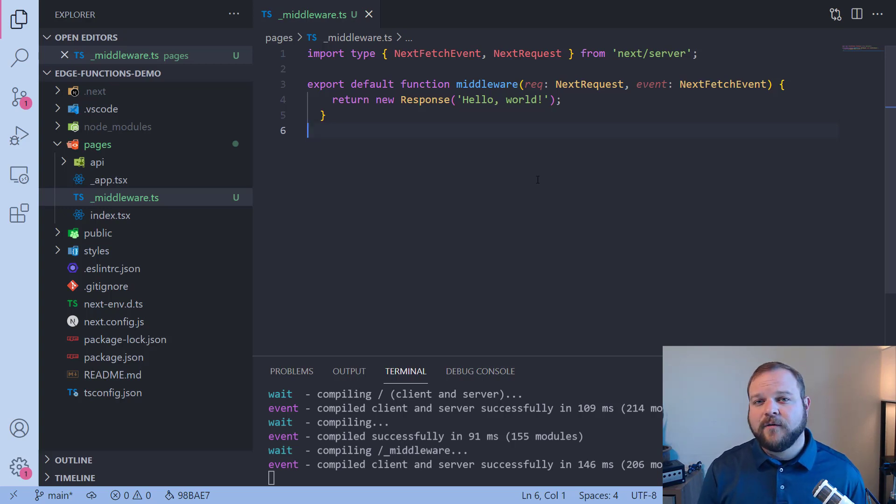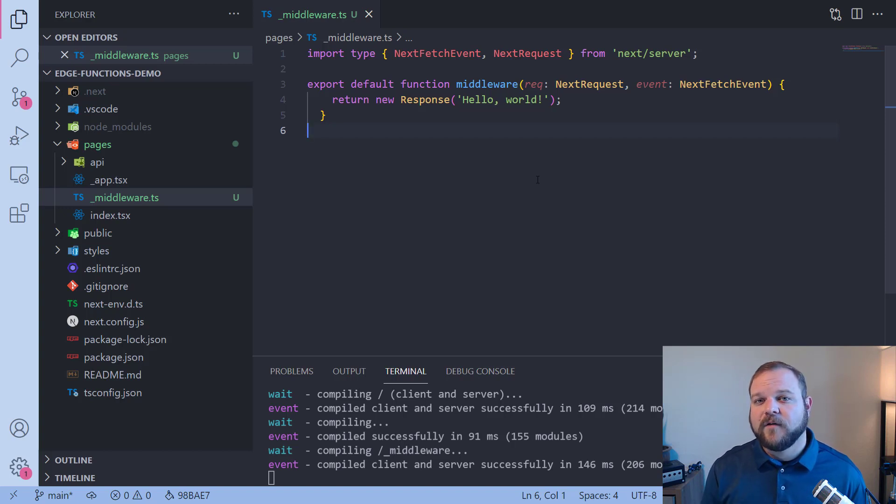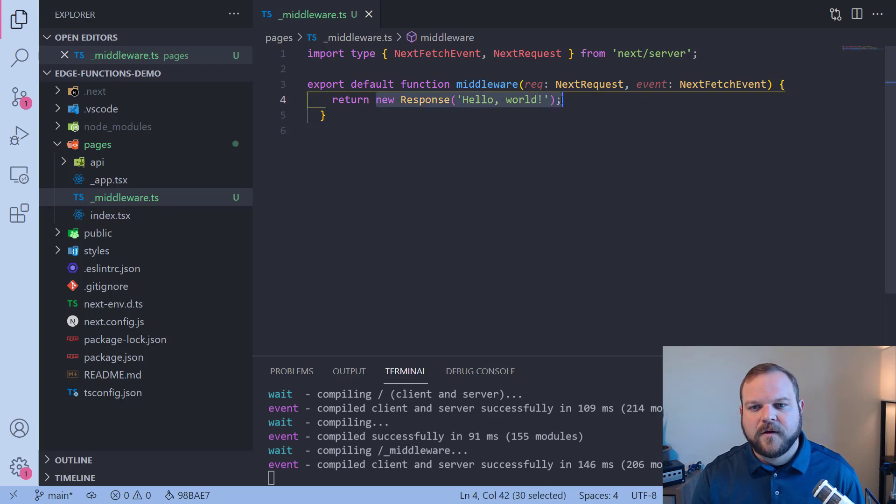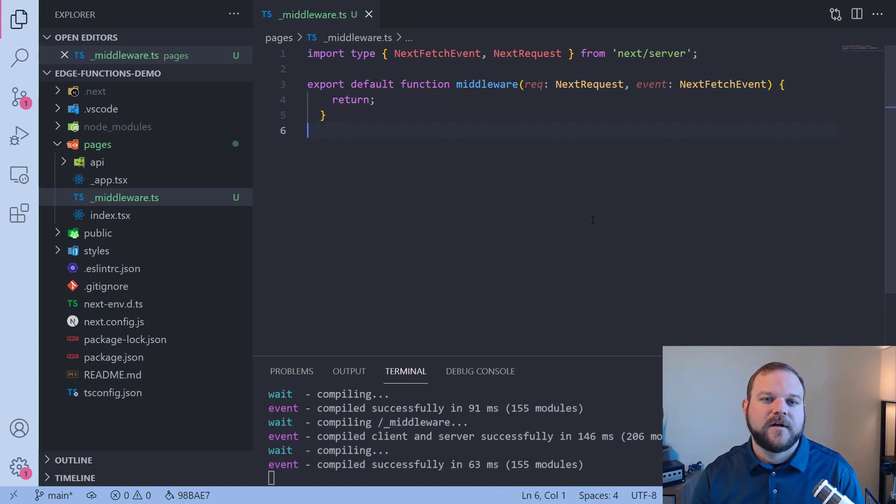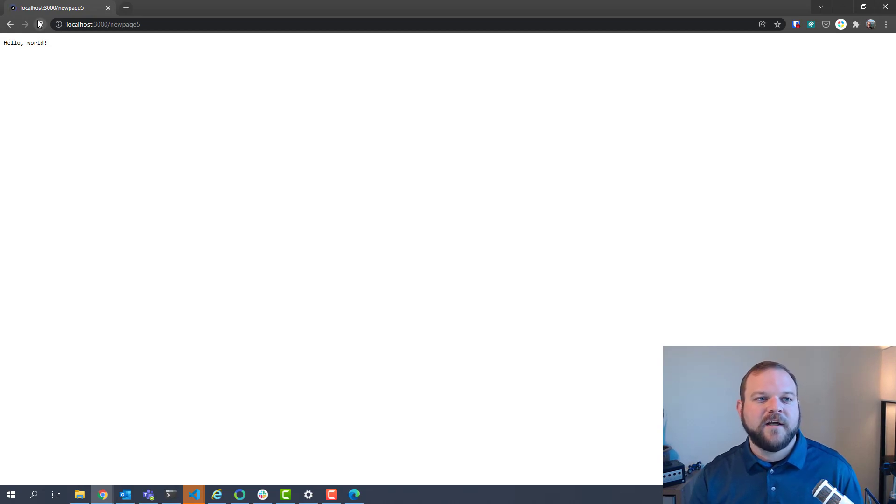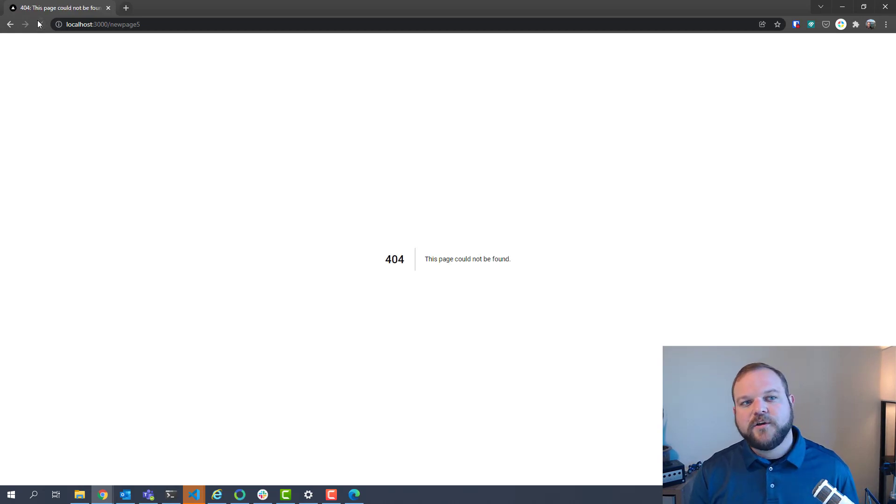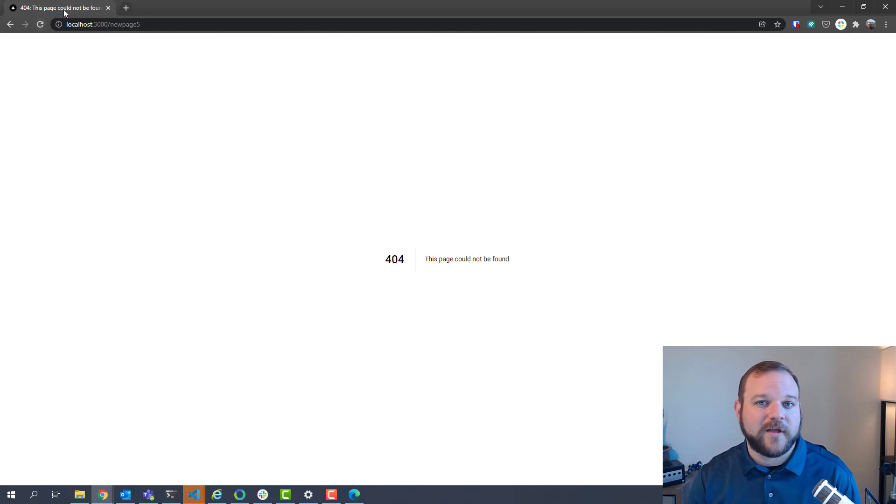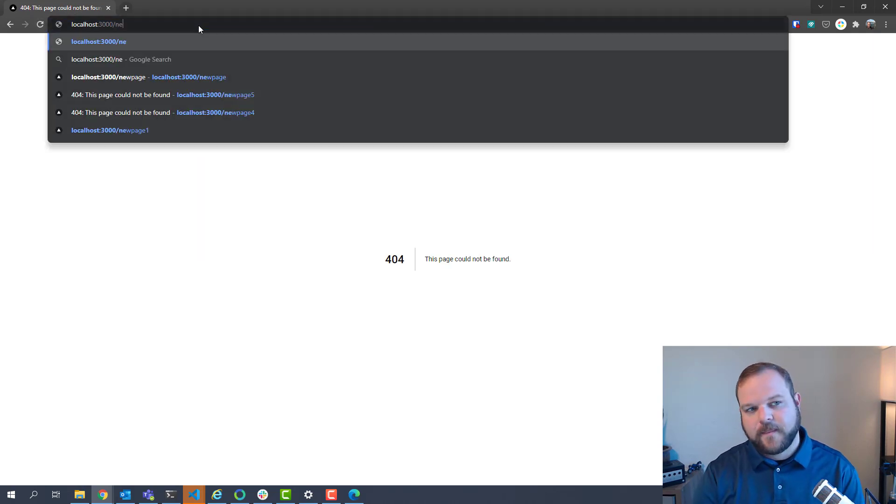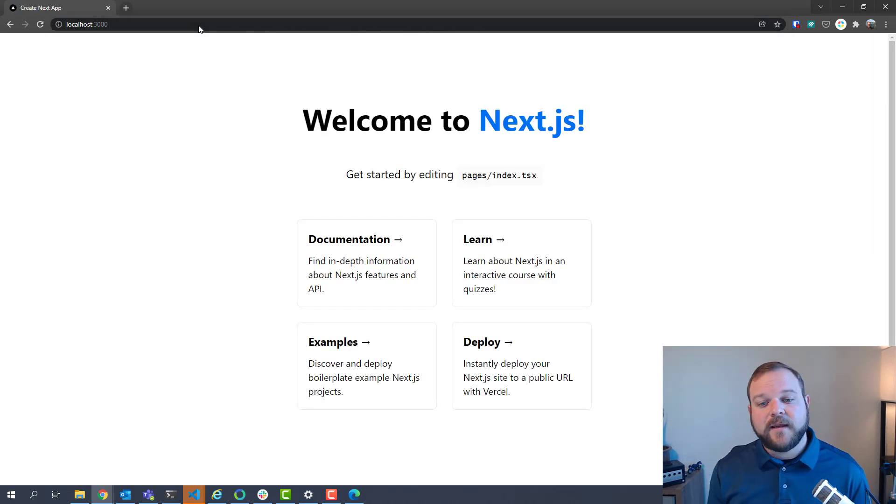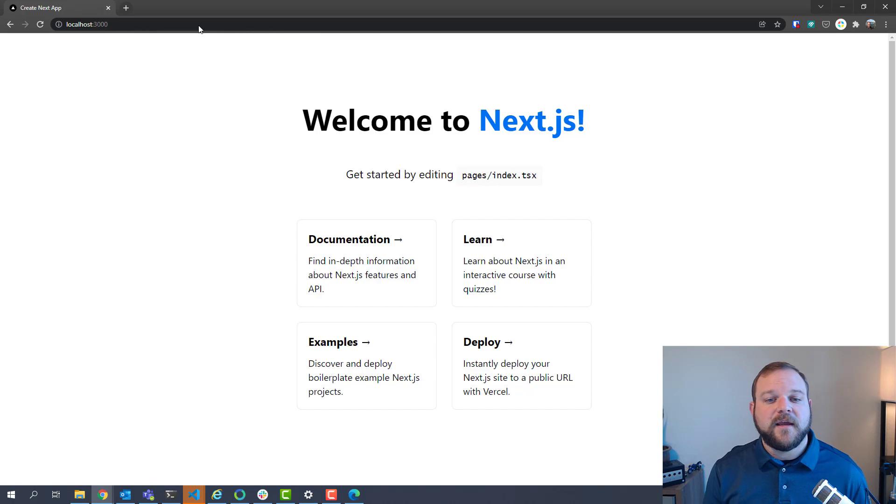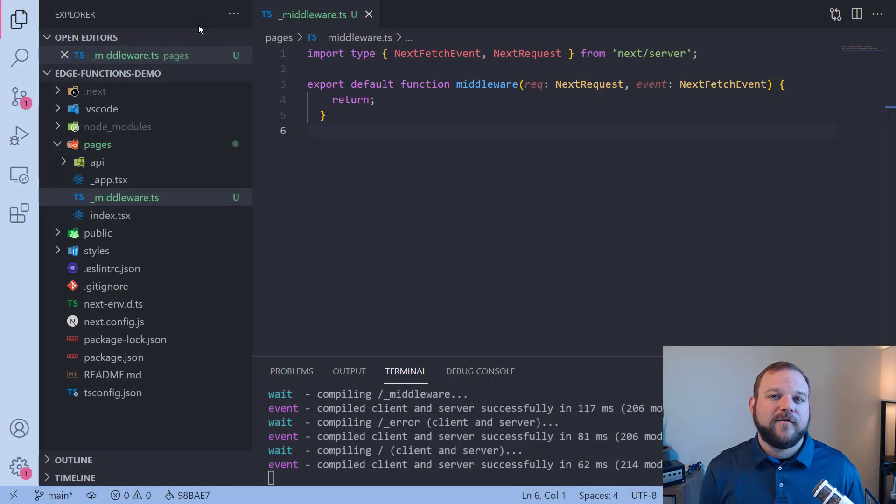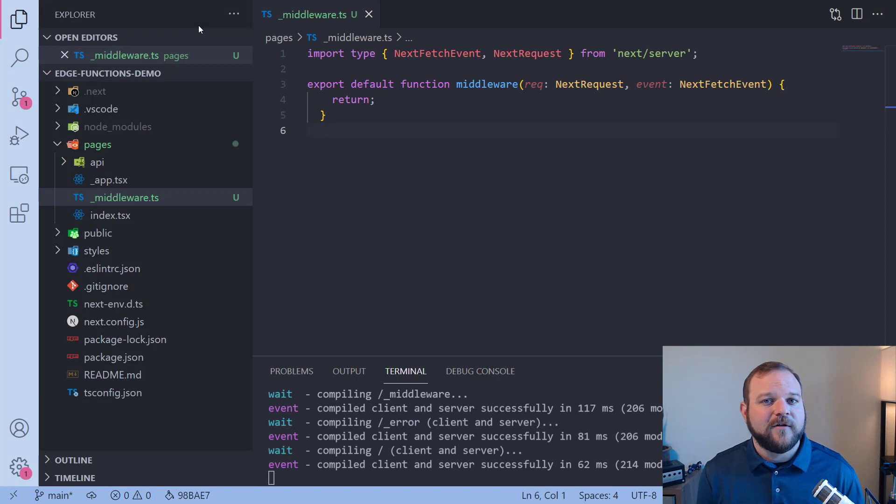And one thing I want to show quickly as well is just how the application looks if we do nothing. So you're allowed to just return back from this and it's going to return back whatever the response is that you'd expect from your page. So I'm going to change this into just a return and we can go back to our browser and if we refresh here we'll see that new page 5 now returns that 404 like we'd expect because we don't actually have that page created. If I go to simply localhost 3000 it'll load my index page which this is the index that you get when you do a create next app.